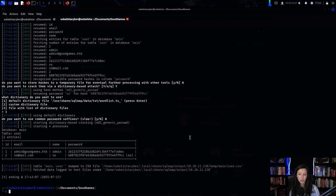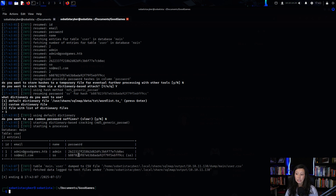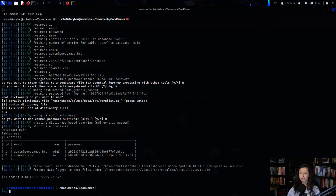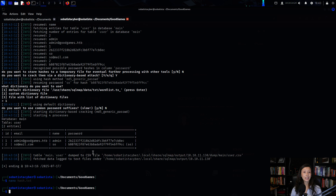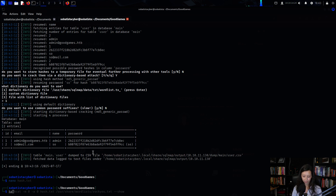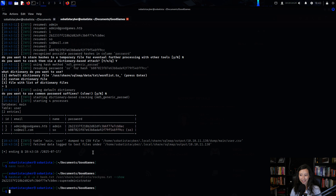Since the user table is the one that usually has sensitive information, I dumped its contents. I was able to retrieve the admin's password hash and my own password hash as well. I saved the admin's password to a file and used hashcat to crack it, revealing the administrator's password.